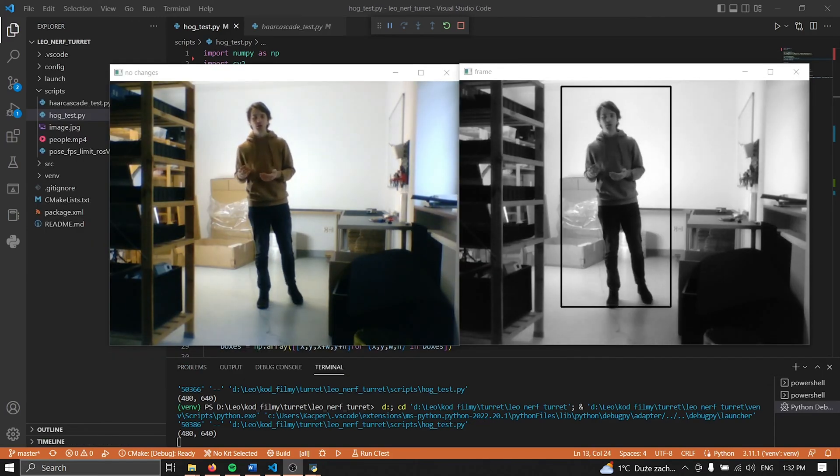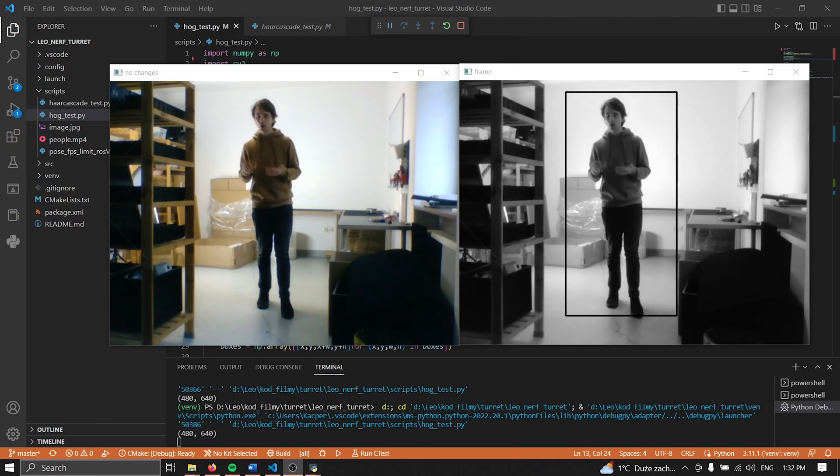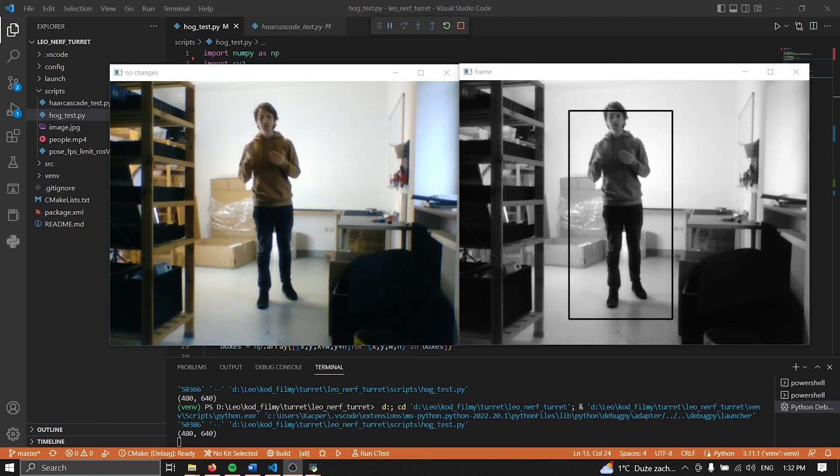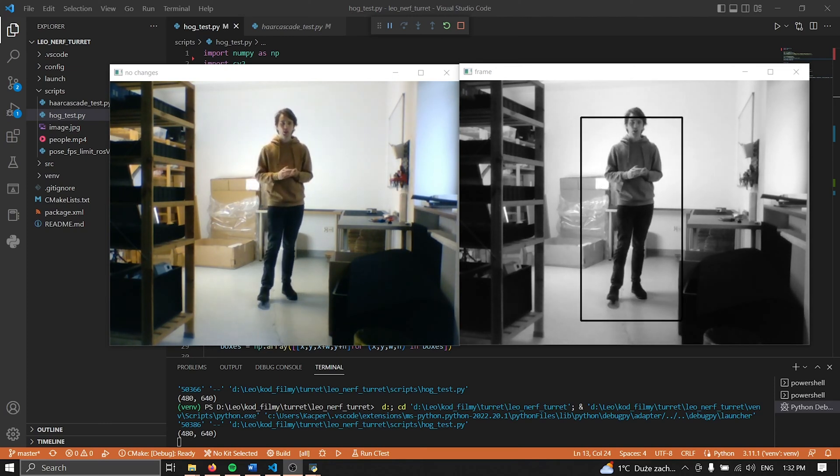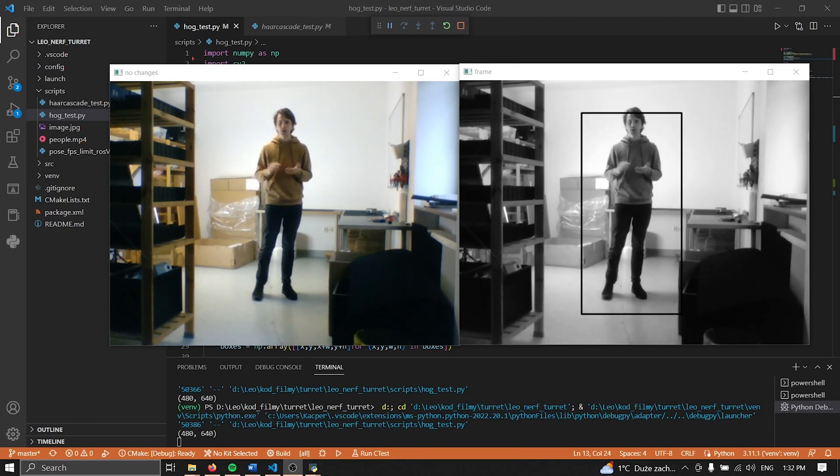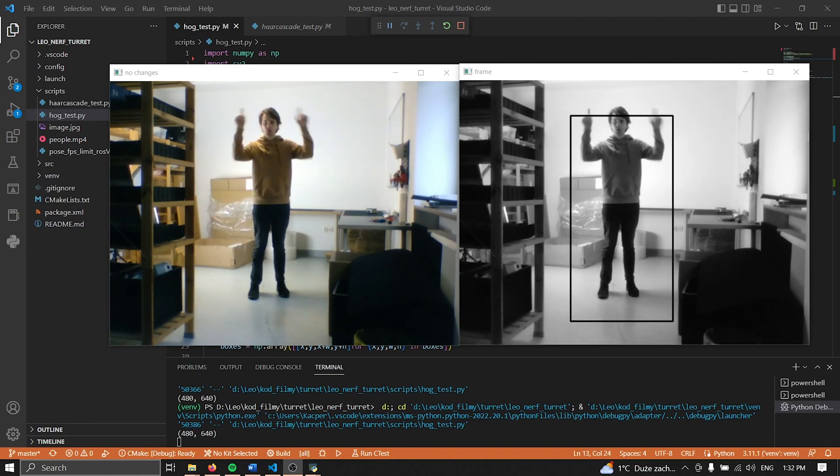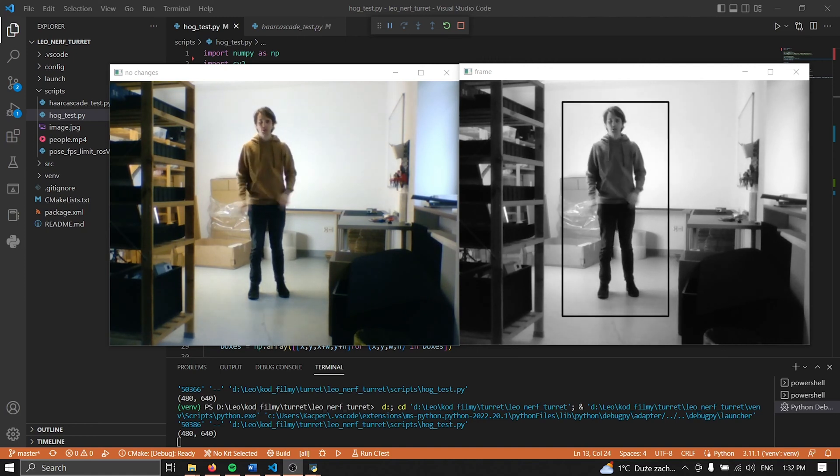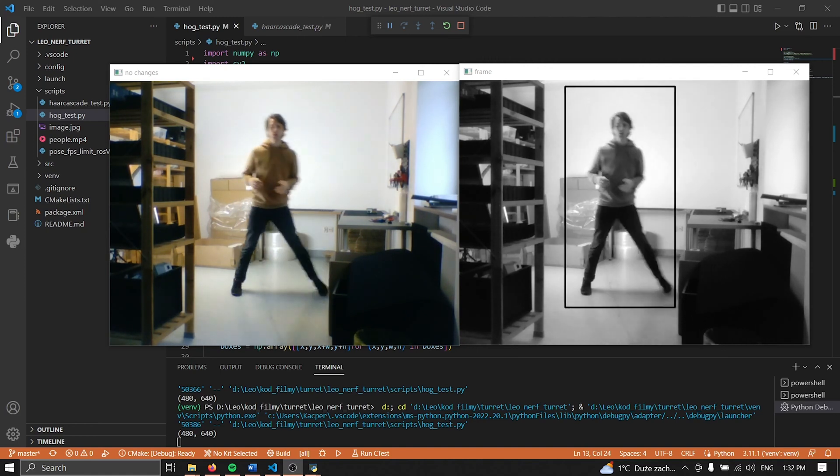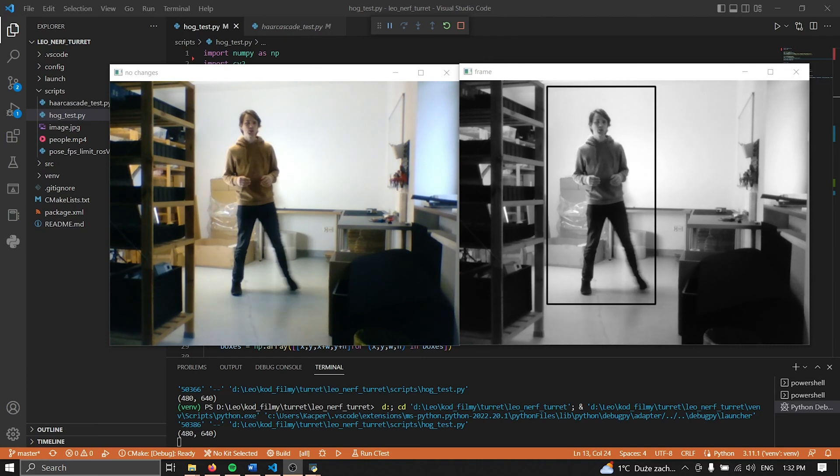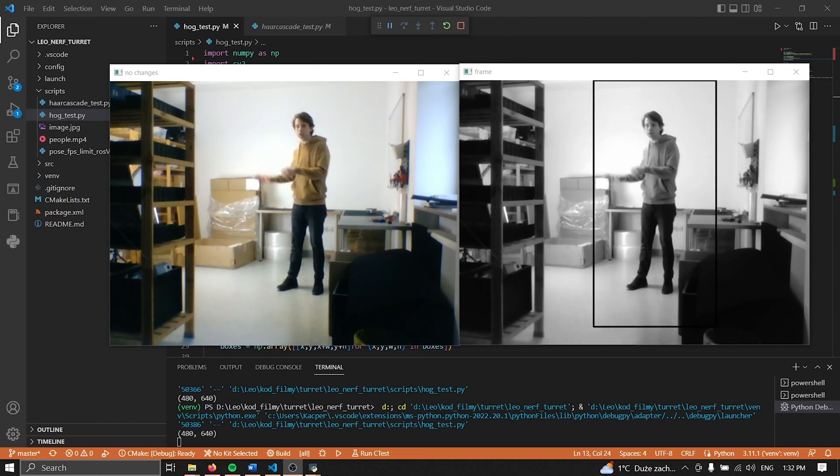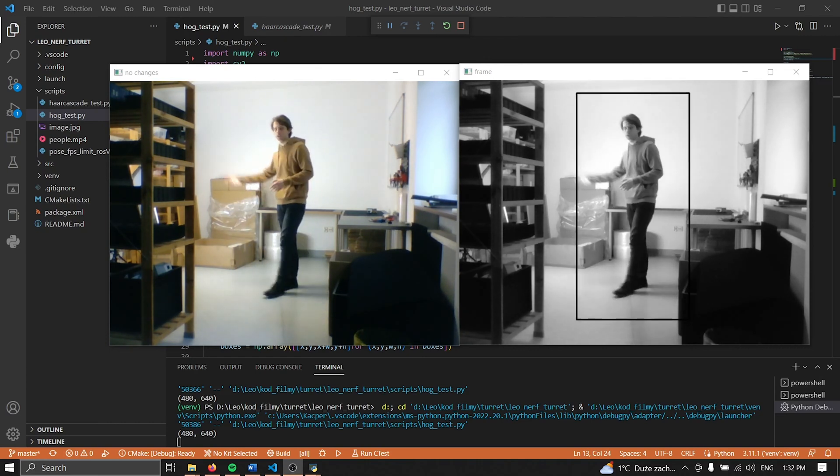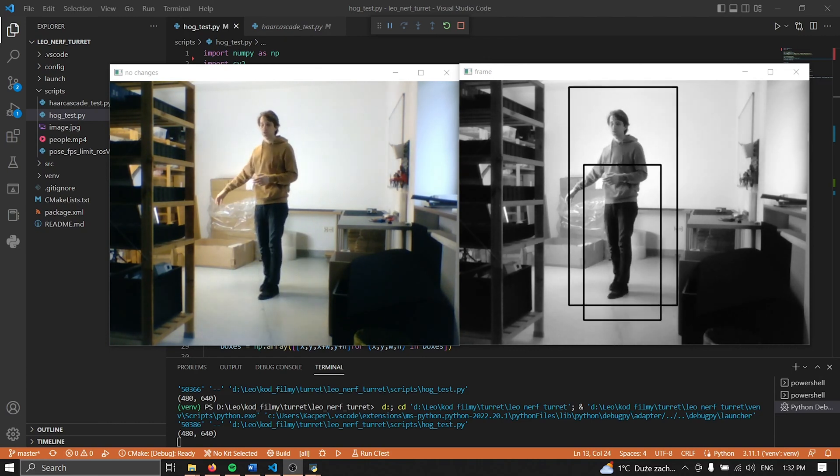Histogram of Oriented Gradients or HOG as it's called for short is the next technology that I have tried. It works really really well because as you can see the box basically never disappears. Also if I'm going to move around it's not going to care either about the clutter or the really strong light.